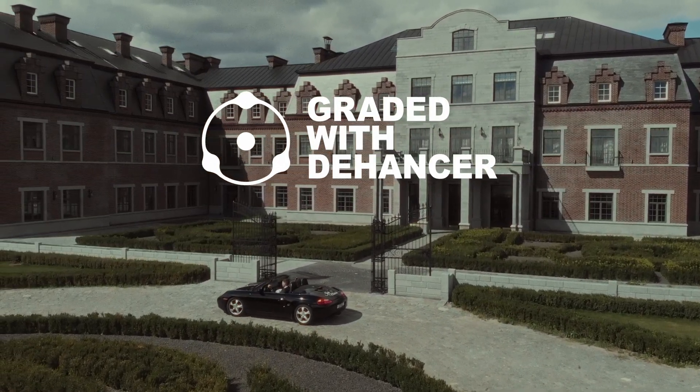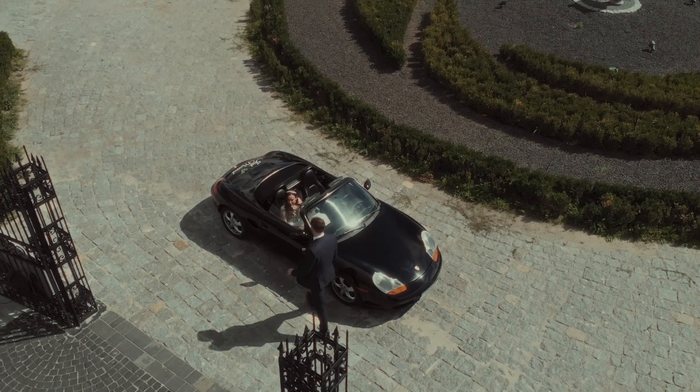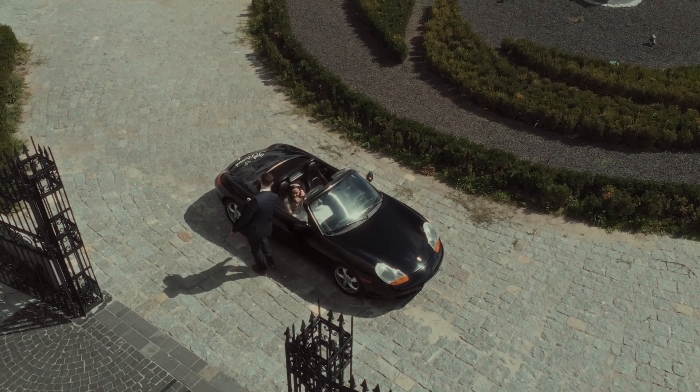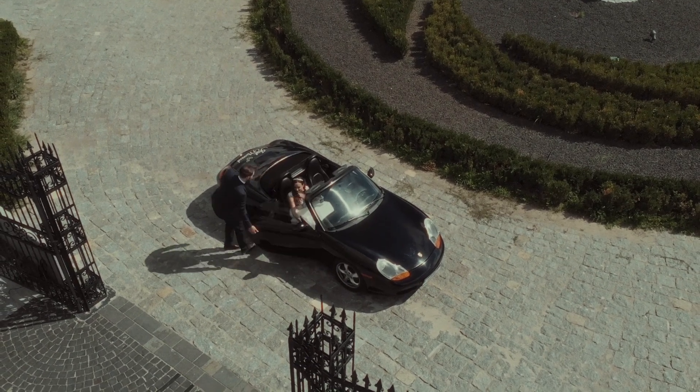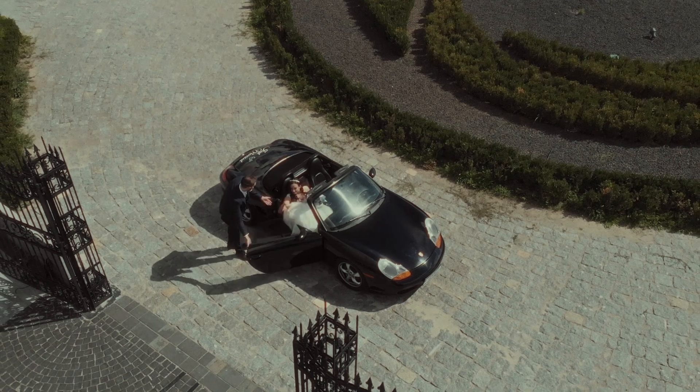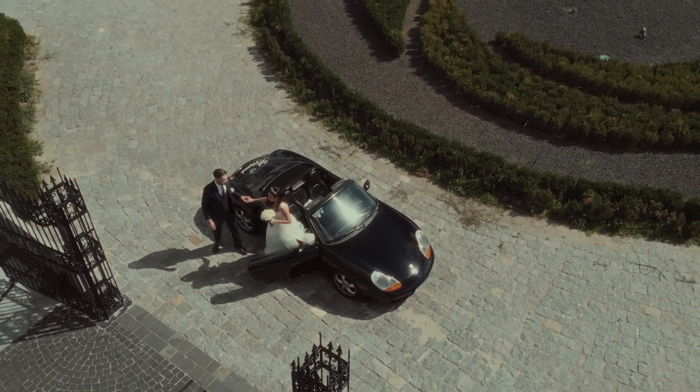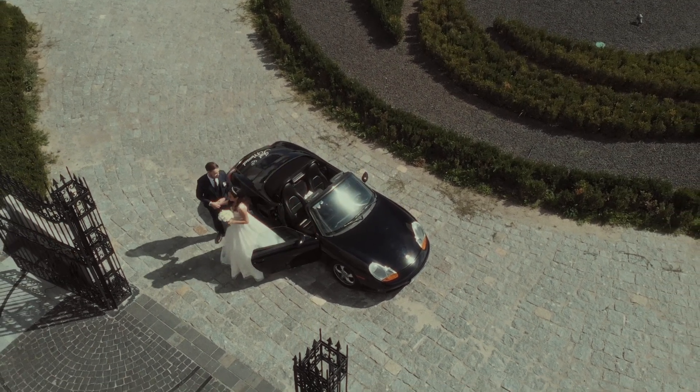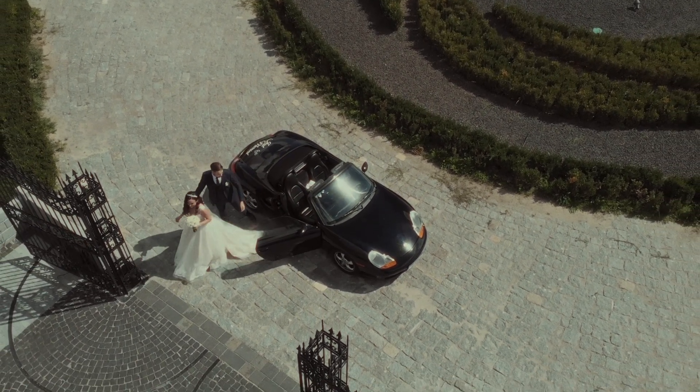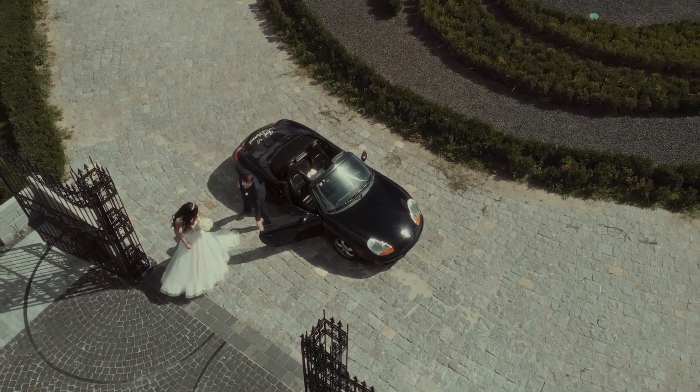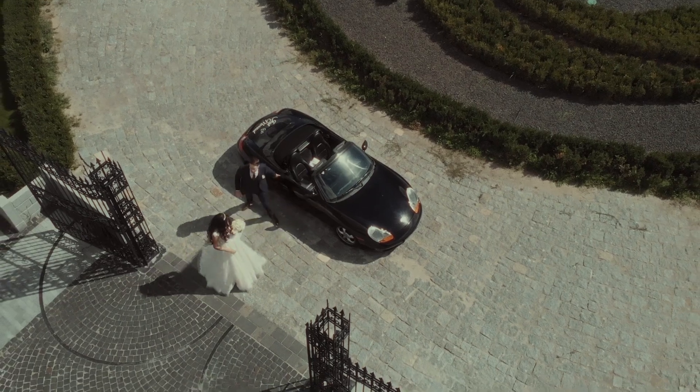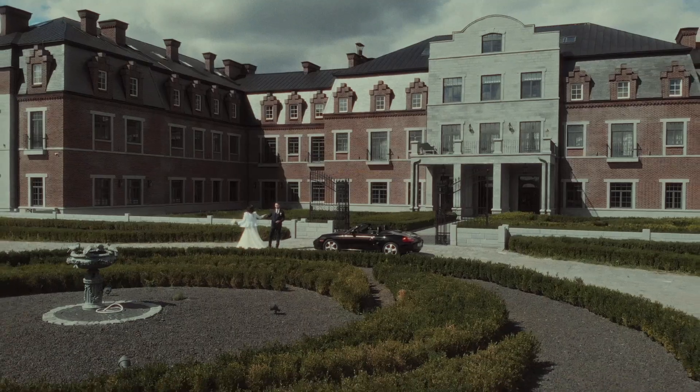Hi guys! Today I'm going to share with you my thoughts on the Dehancer plugin, a review and a little secret on how to make anything look like a real cinematic movie with this plugin.